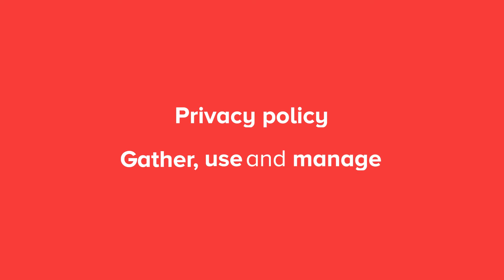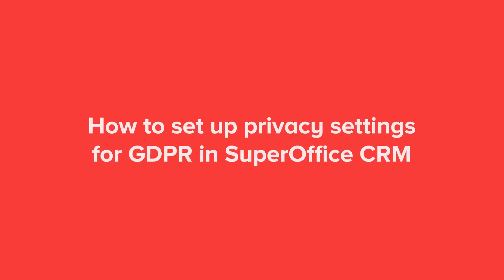Once you've outlined your privacy policy, you can configure your SuperOffice solution to support these privacy rules using the consent management features in SuperOffice CRM. In this video, we will show you how to set up privacy settings for GDPR in SuperOffice.